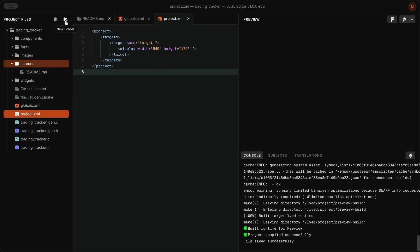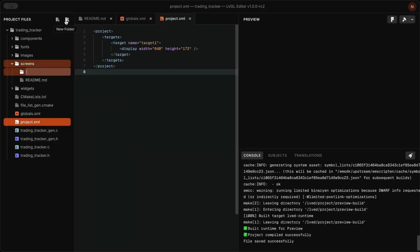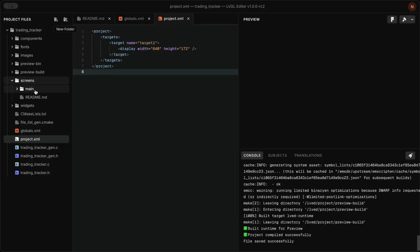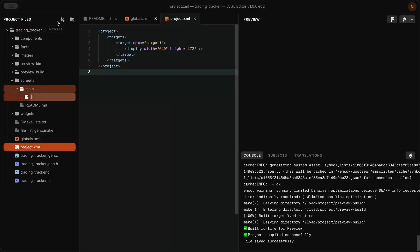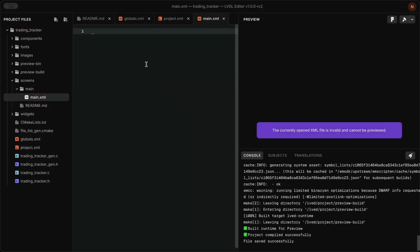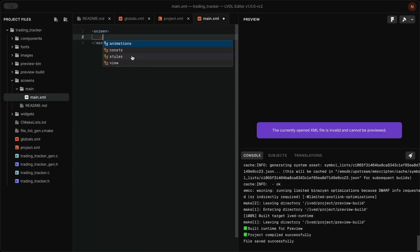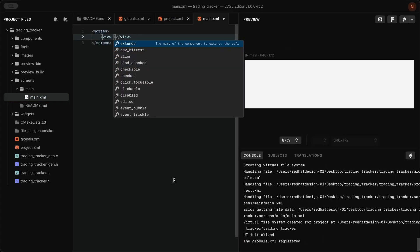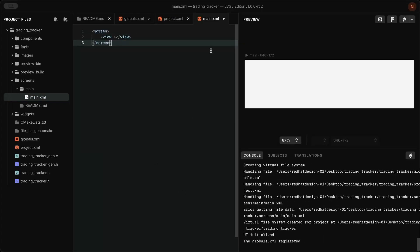Go to the screens folder and create a new screen.xml. Then add a screen and view tag. This will show a preview of the screen on the right side of the editor.